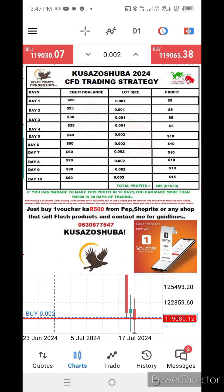For those who are new and just starting their trading account, it is very essential to use this formula or strategy so that you will be able to grow your account steadily.